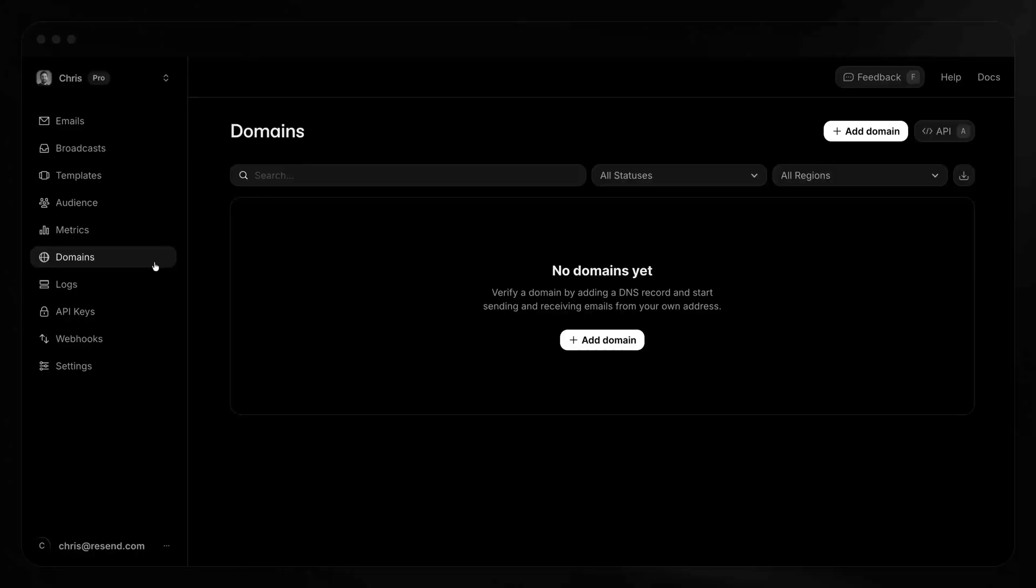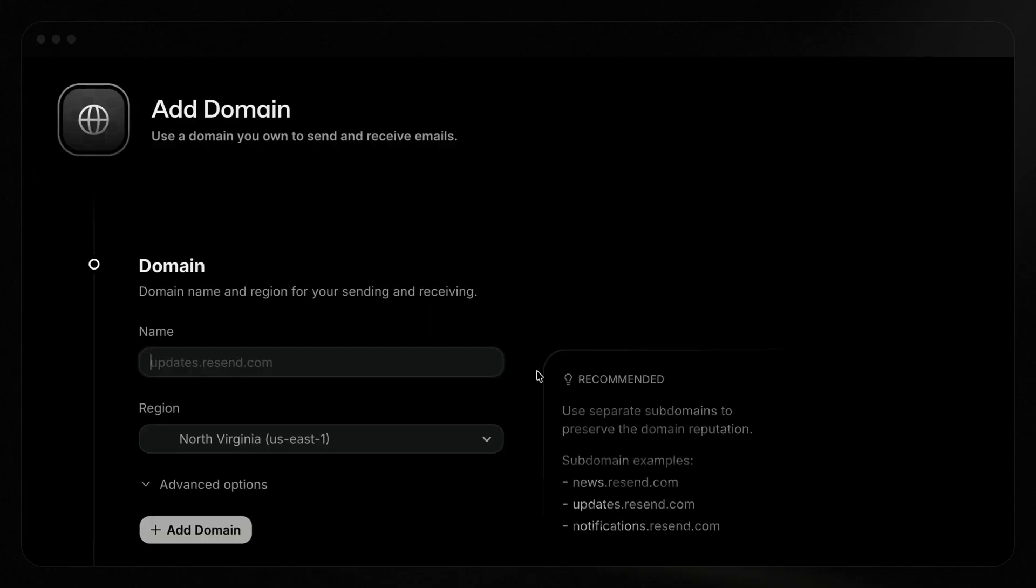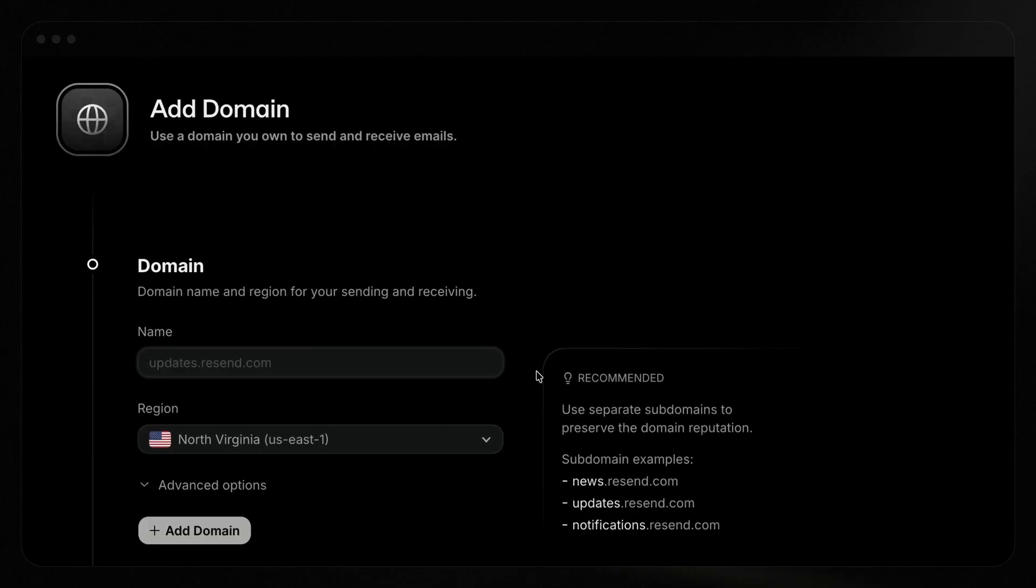First, add your domain in the Resend dashboard. Go to the domains page and click add domain. We recommend using a subdomain instead of a root domain. So instead of using EdenTeaCompany.com, I'll use contact.EdenTeaCompany.com.